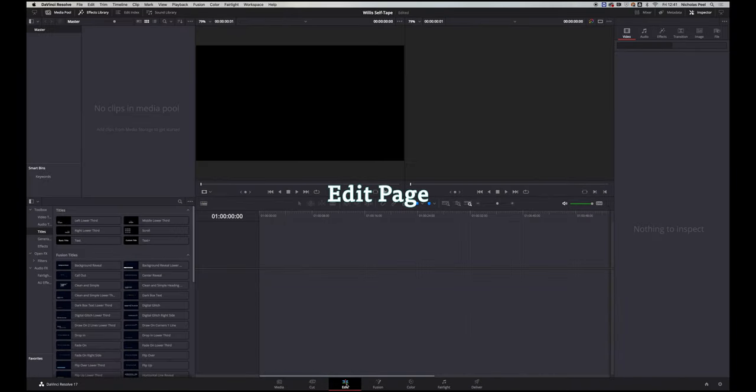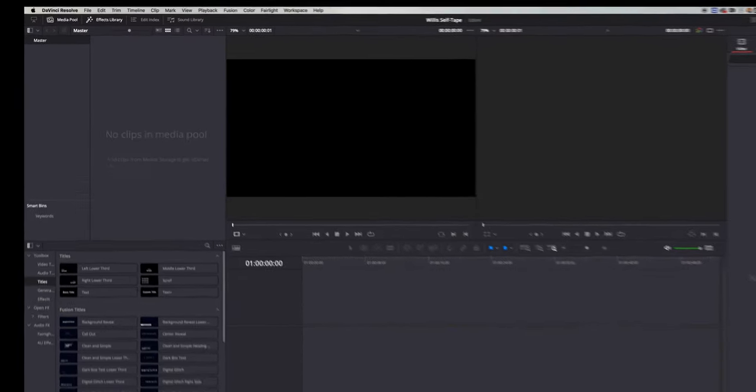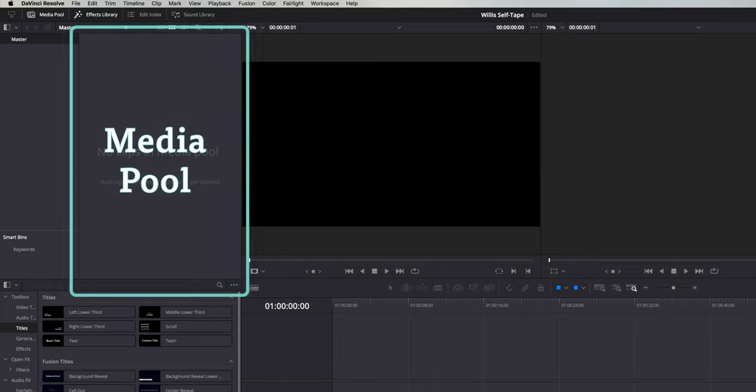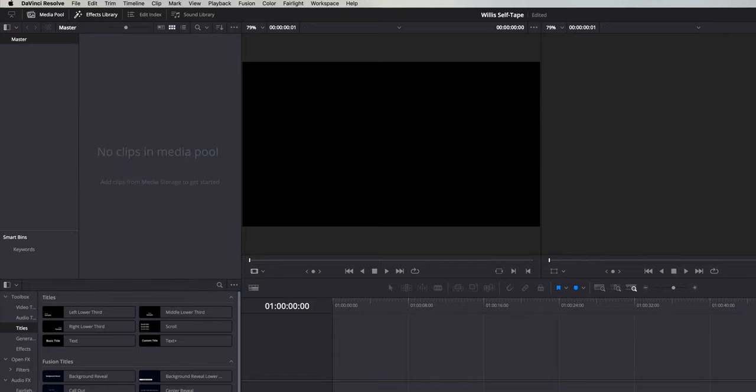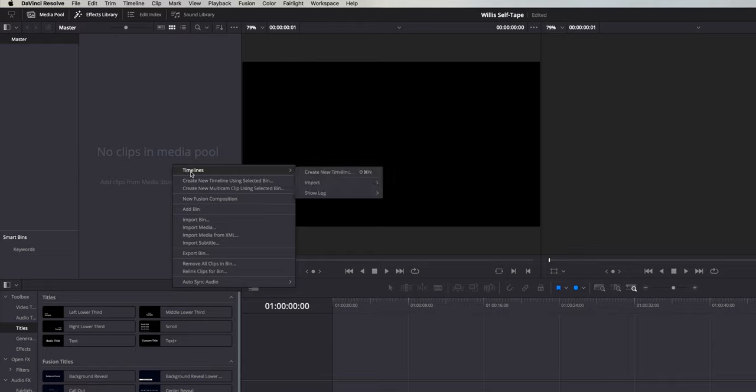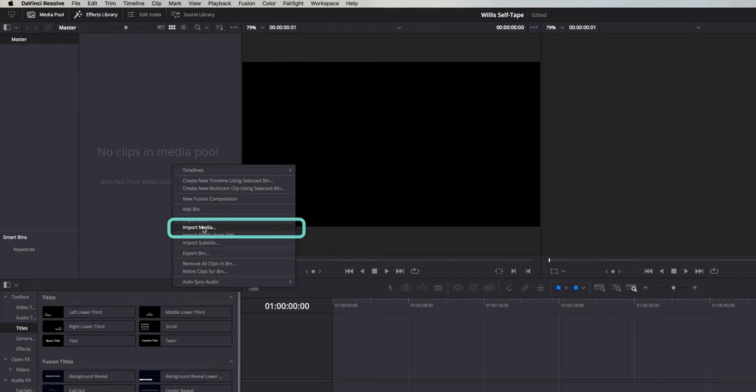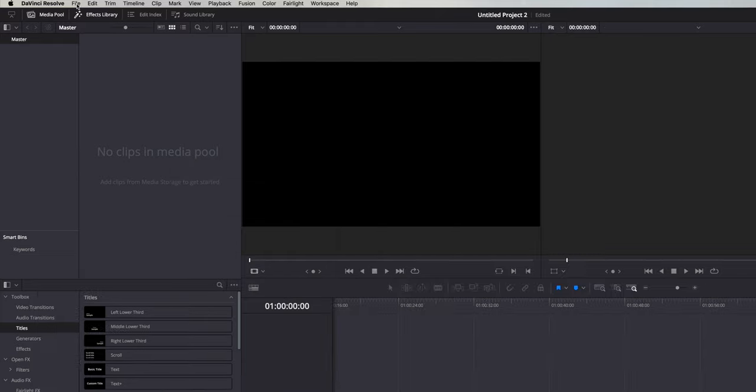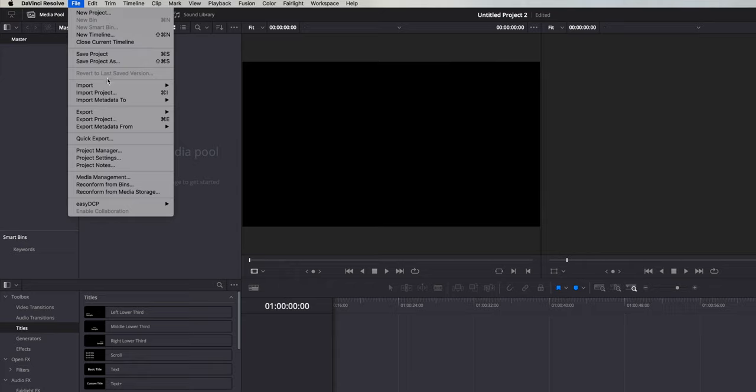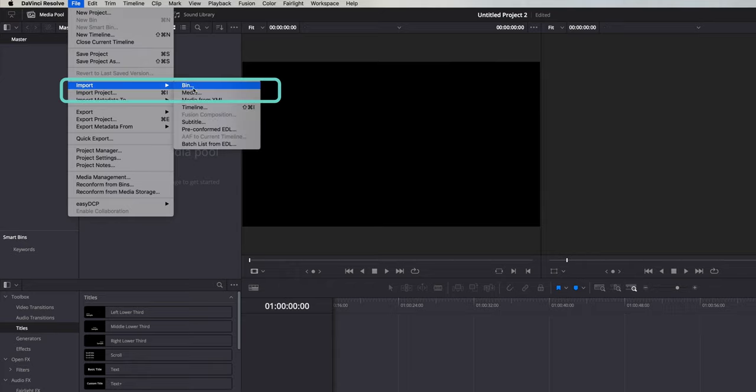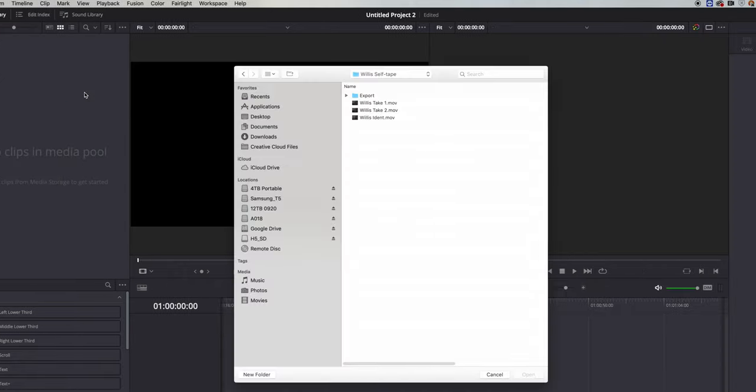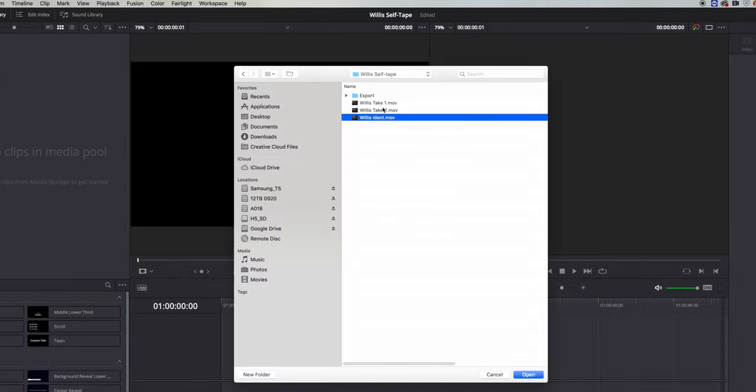If we go to the Edit tab you come to the Edit page. The first part of the page that we're going to look at is the media pool in the top left hand corner. This is where all of the video files that you want to edit live. In order to get some video files into the media pool you can either right click or control click over it and select Import Media, or you can go to File Import Media then navigate to the video files you want to work with and click Open.